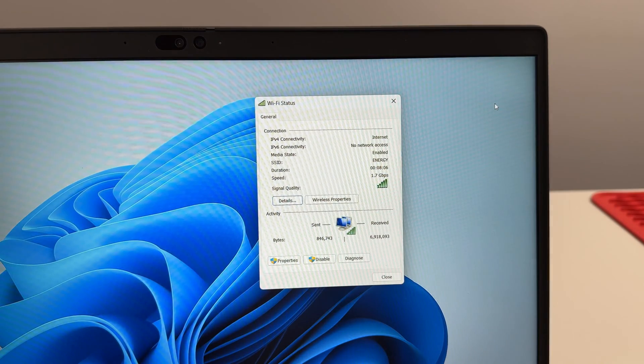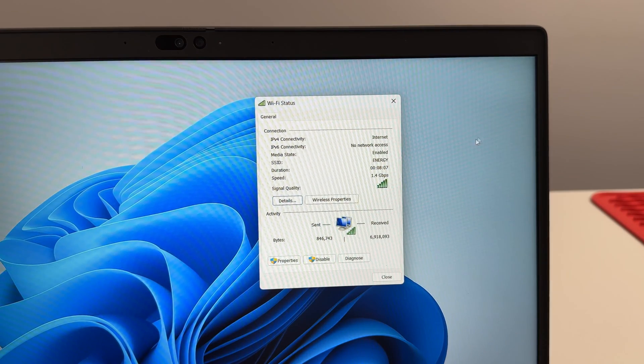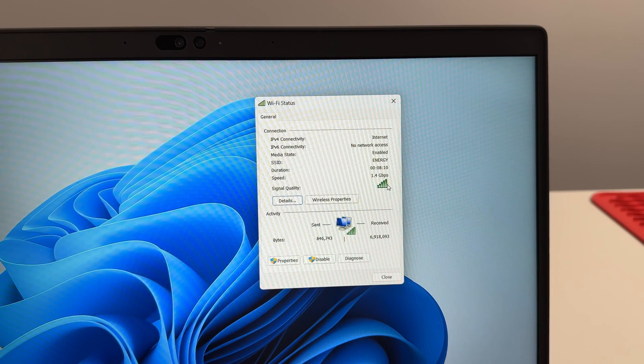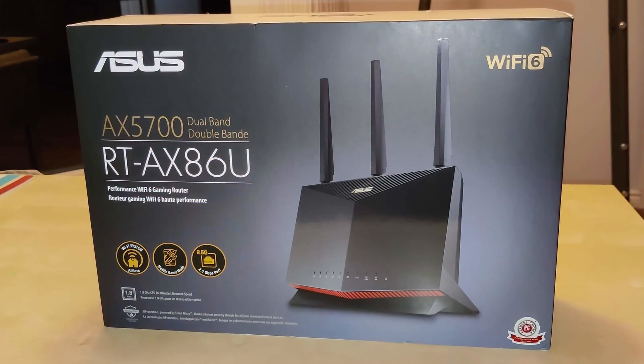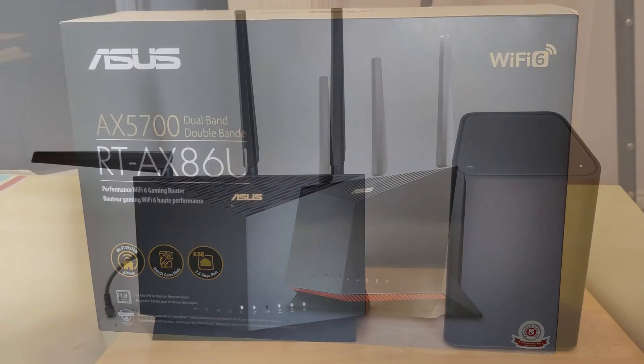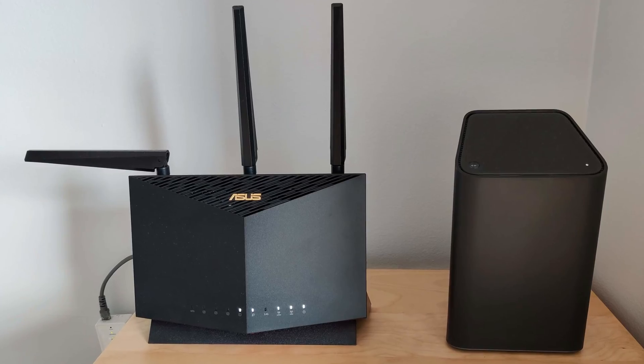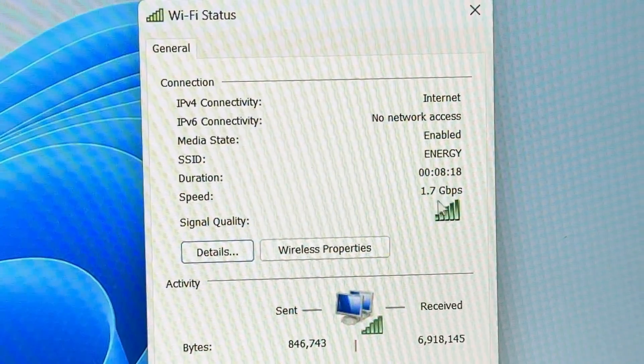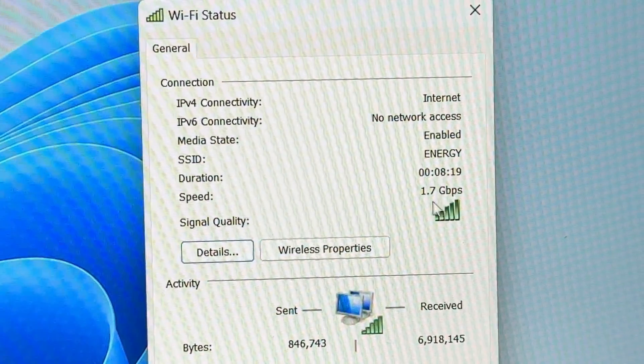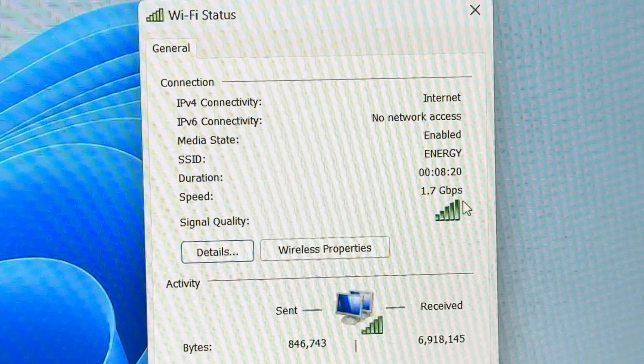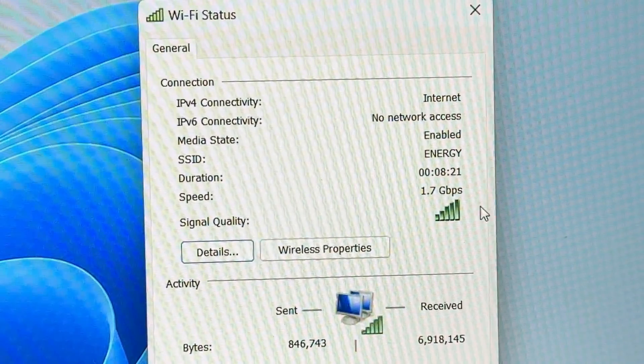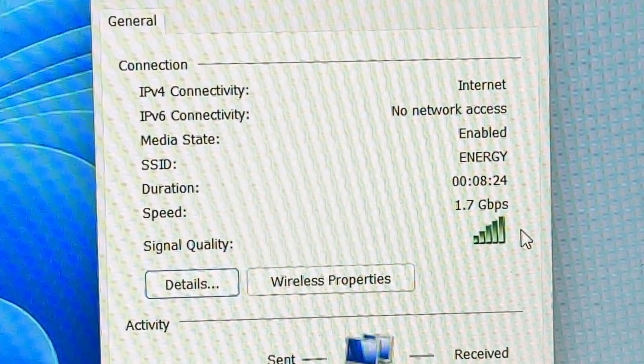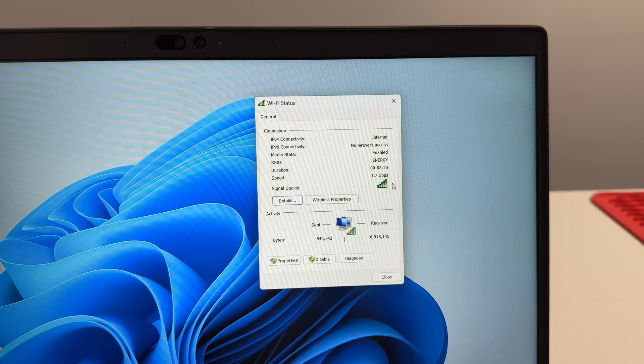For anyone that's curious, this computer comes equipped with a WiFi 6 adapter and I'm connected to my Asus WiFi 6 router. The speeds are fluctuating between 1.4, highest I just saw was 1.8, now we're at 1.7 gigabits per second. That's crazy WiFi speed for this built-in internal WiFi 6 adapter.